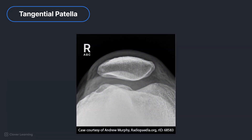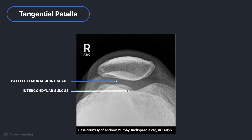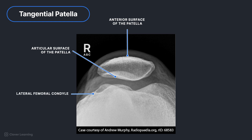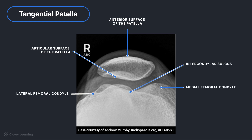Finally, we have the tangential projection of the patella, also known as the axial, sunrise, or skyline projection. There are various methods to achieve this projection; however, the resulting image should be the same or very similar. The goal of this projection is to demonstrate the intercondylar sulcus and patellofemoral joint space. The image shown here is the result of the Settegast method. The tangential projection should demonstrate the intercondylar sulcus, also known as the trochlear groove, and patella in profile with an open patellofemoral joint space. From superior to inferior, we see the anterior surface of the patella, articular surface of the patella, lateral femoral condyle, intercondylar sulcus, and medial femoral condyle.